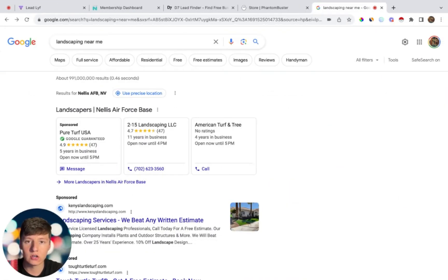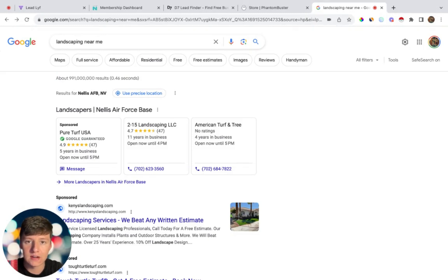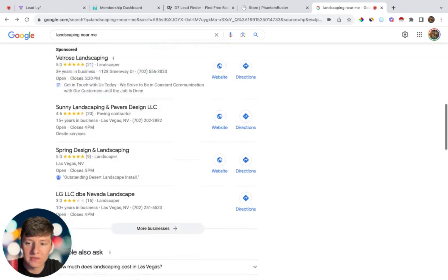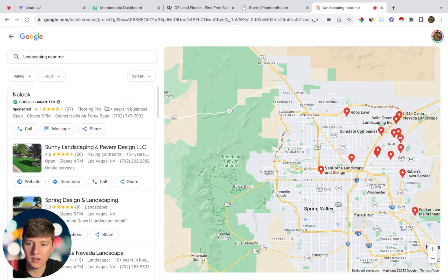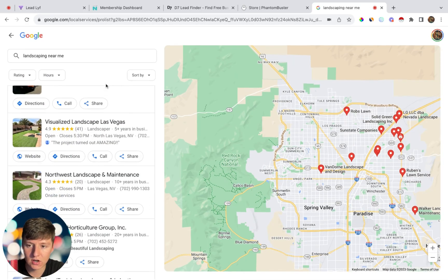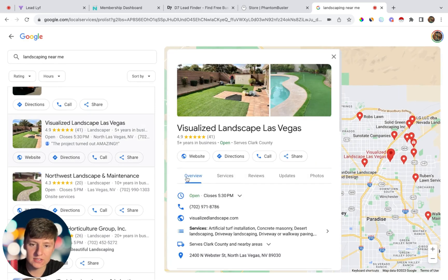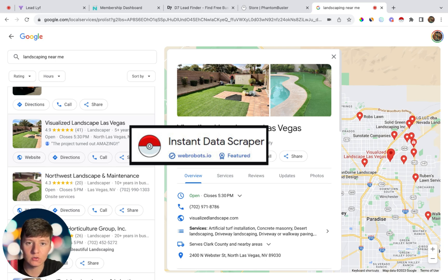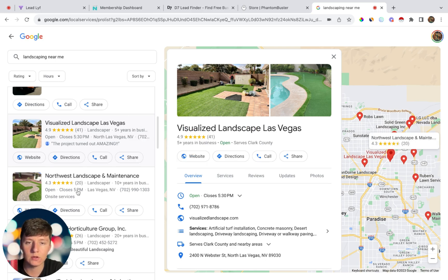Since we're going to be targeting mostly local businesses, scraping these leads is going to be very easy because a lot of local business info is easily accessible. The first method is simply going to Google and searching the industry that you want to target, then coming down until you see the Google My Business listings, clicking on more businesses, and you'll see a bunch of leads that you can scrape. There is a tool called Insta Data Scraper, which is a completely free Chrome extension that will gather all this business info in one place.